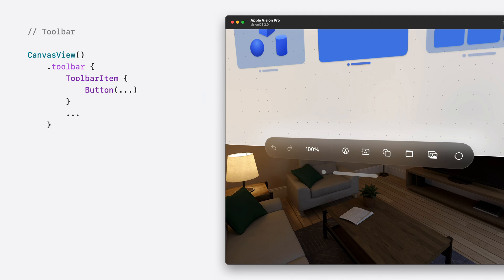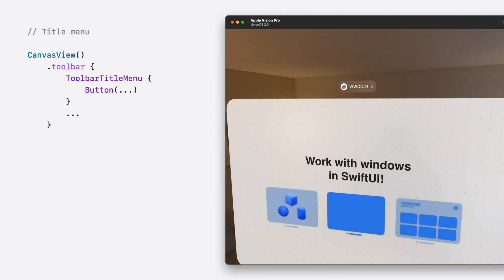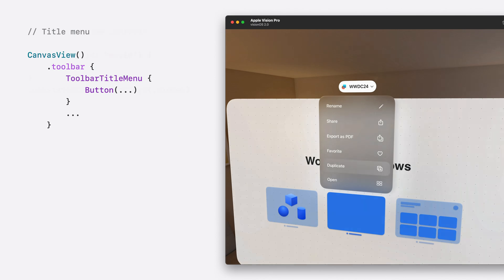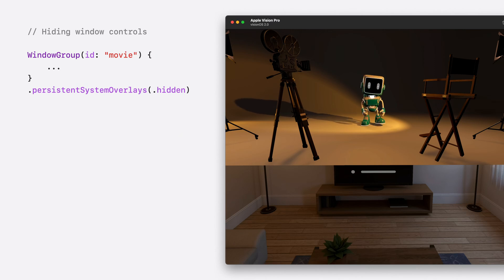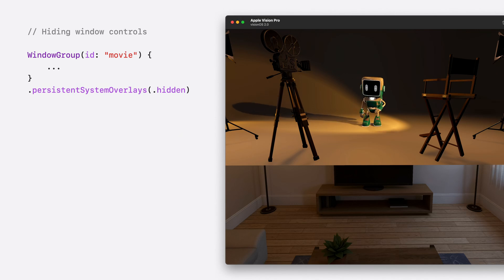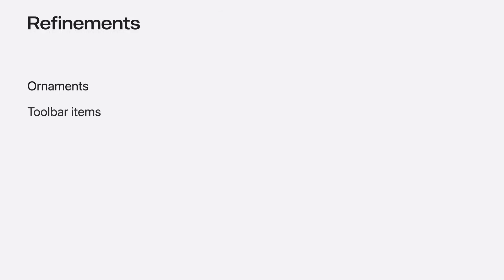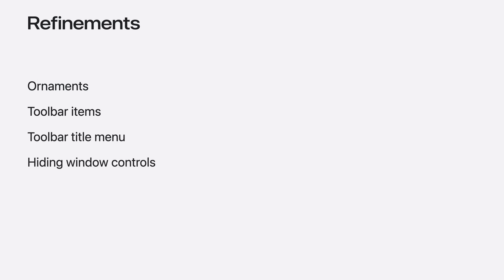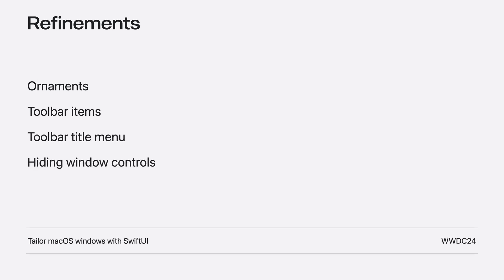With the windows defined and opened, they can now be enhanced to feel even more at home with platform-specific features. Like how Freeform uses a toolbar ornament to display controls along the bottom edge of a window, or how a toolbar title menu presents actions related to a document without crowding the canvas. The window bar and close button are always visible by default, but for the movie view, I used the Persistent System Overlays modifier to hide these, to let people focus on the movie. These APIs are some great ways to enhance a window in VisionOS. For refining a window in macOS, check out Tailor macOS Windows with SwiftUI.